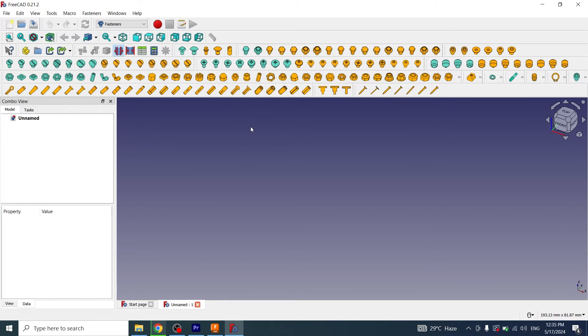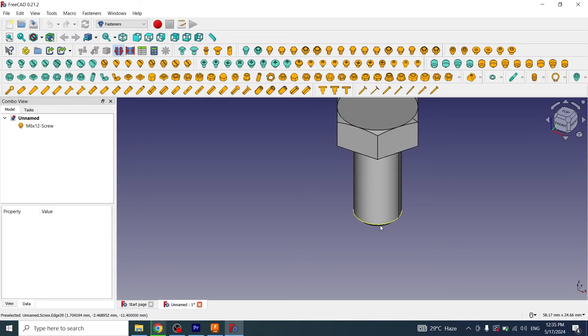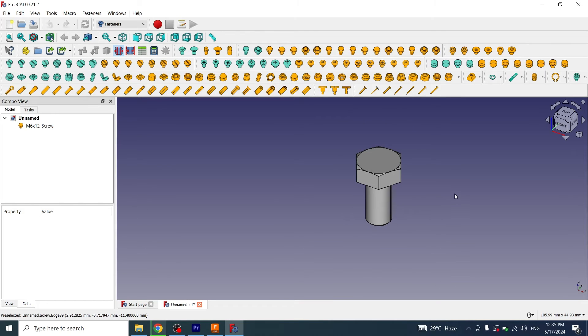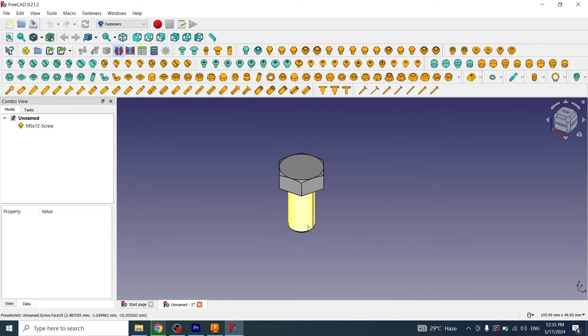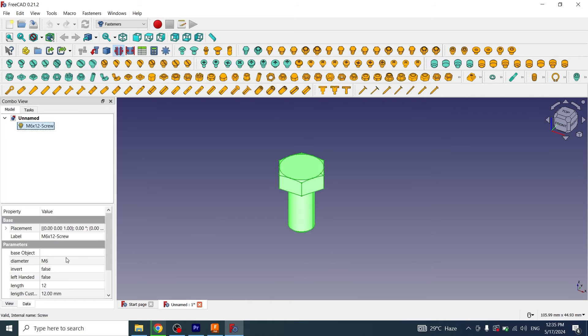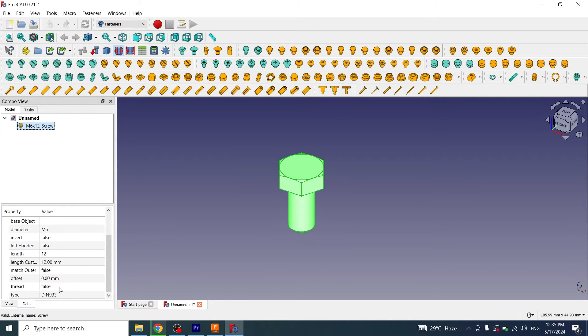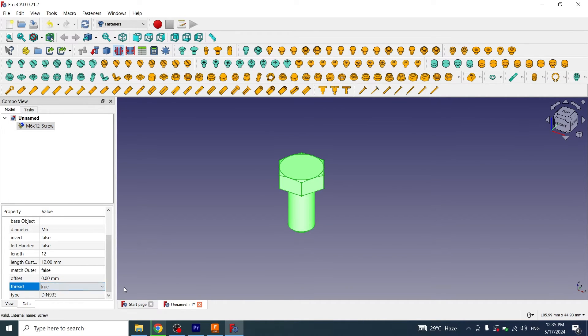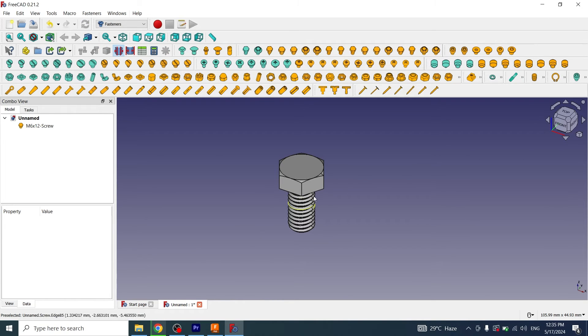If I want to create any fastener I will click on it and this will be inserted in the workspace. If I want to make threads on it, first I will click on it, scroll down to false thread, I will click true. Click here and threads have been created.